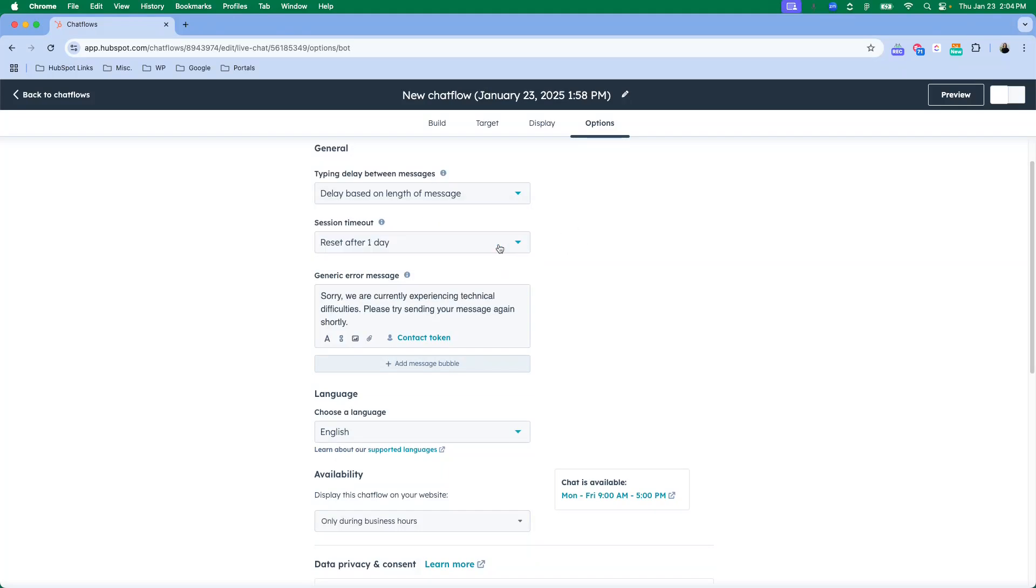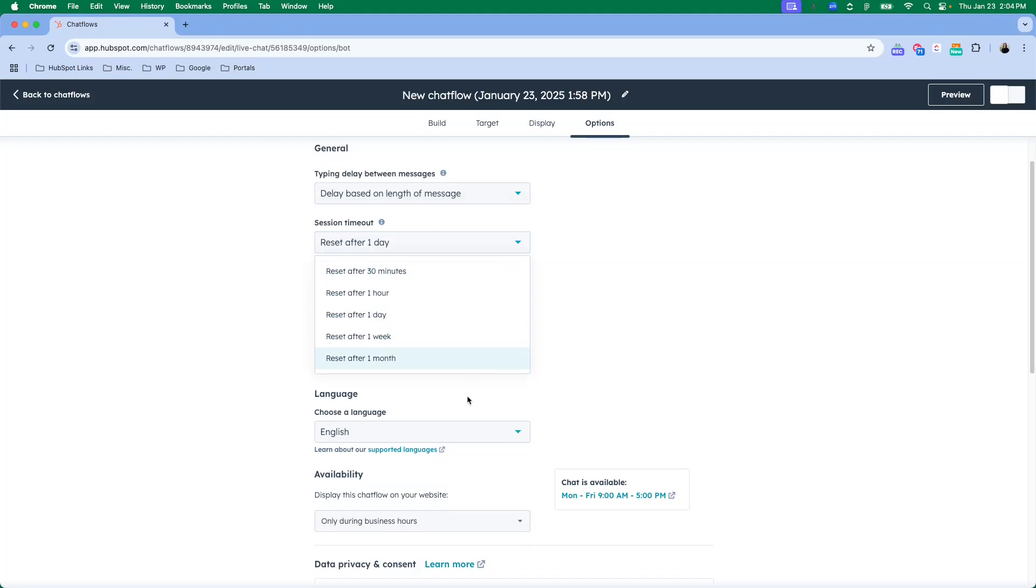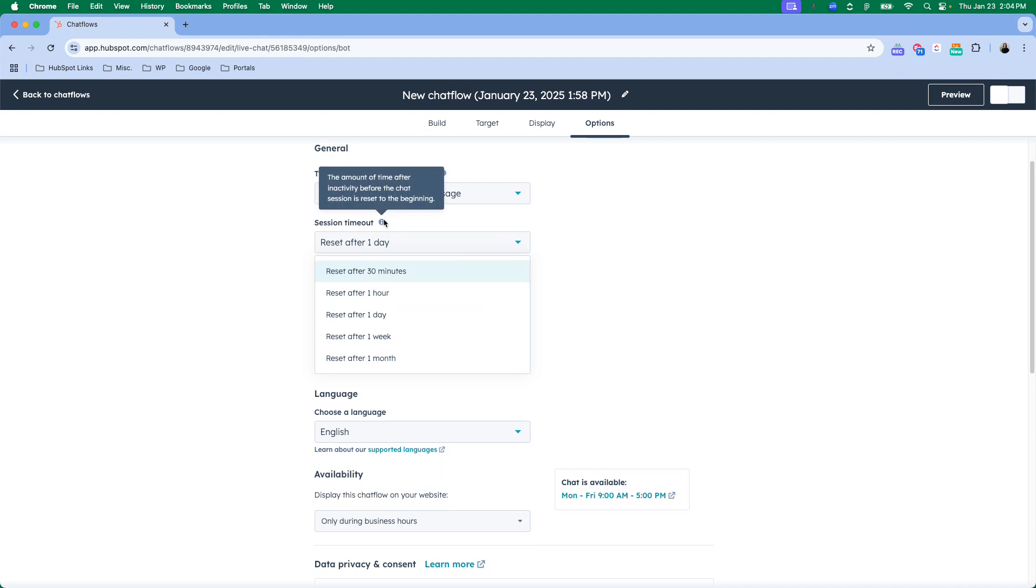Session timeout, this is again, you know, how often do you expect people to need to refresh and have their session time out, or if they've had a chat and maybe they haven't come back to it, how long do you want it to take to reset if they didn't finish the flow.